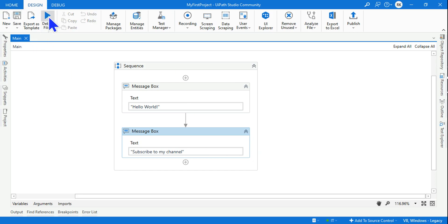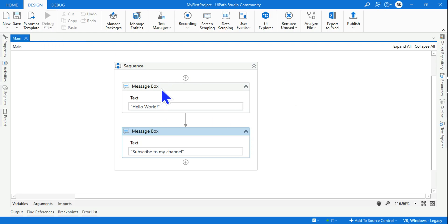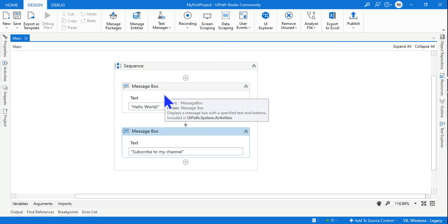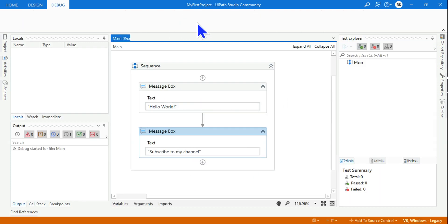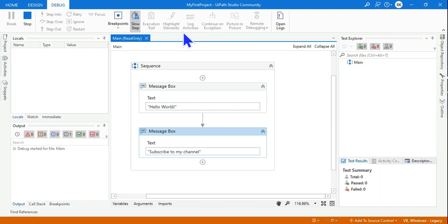Now hit on the debug button. What would happen? The activities that we have dragged and dropped - this is going to run. You can see my entire UiPath Studio is in modern design format.